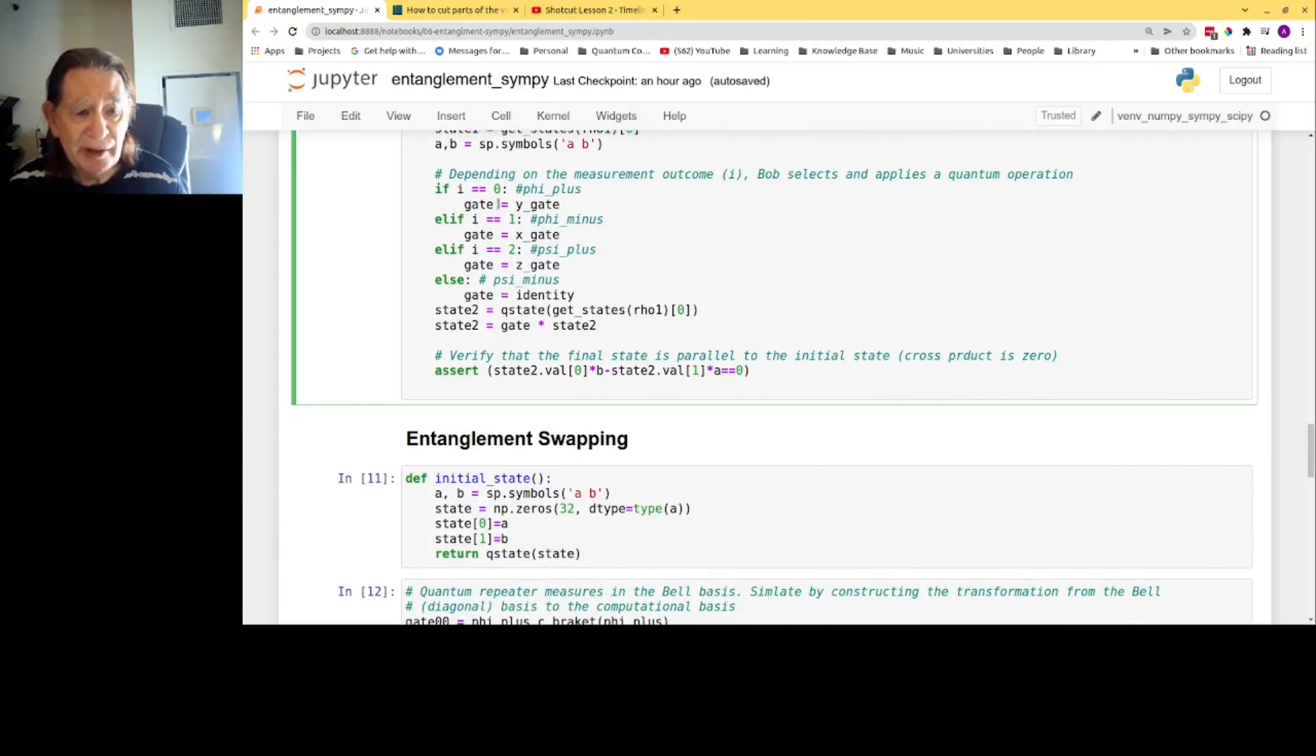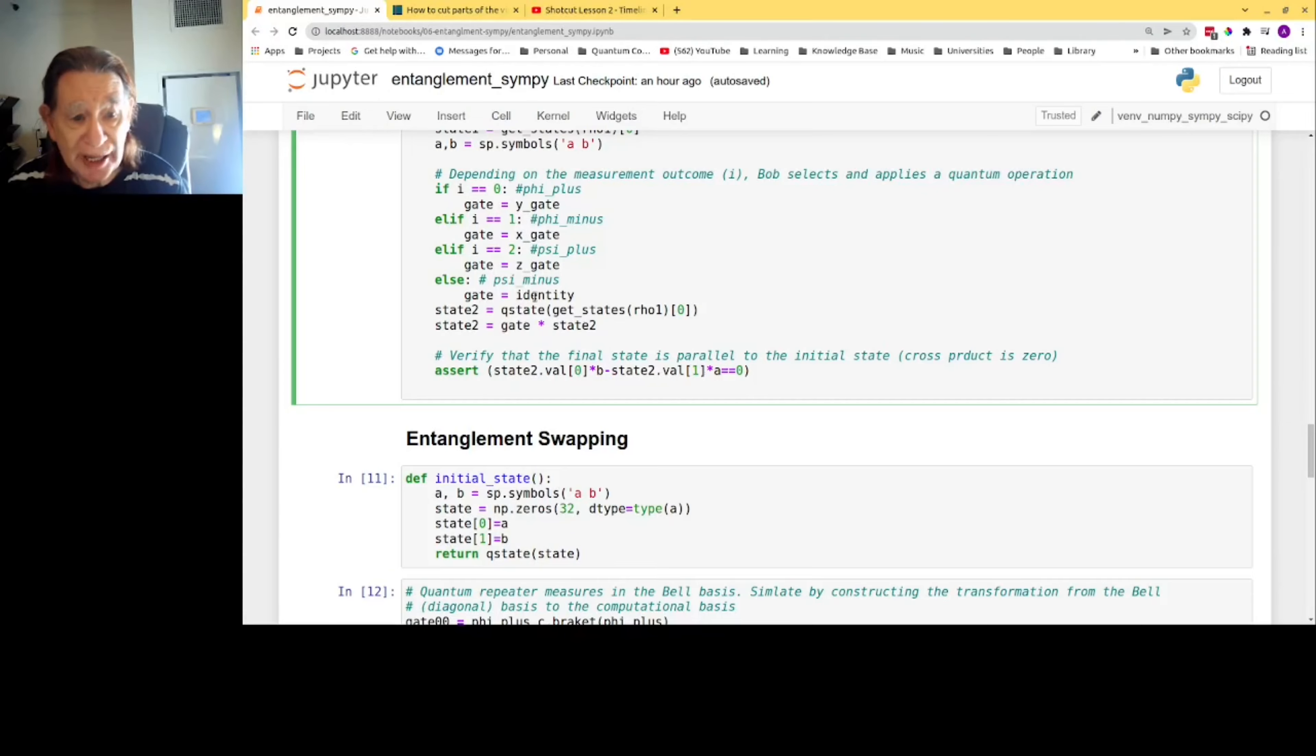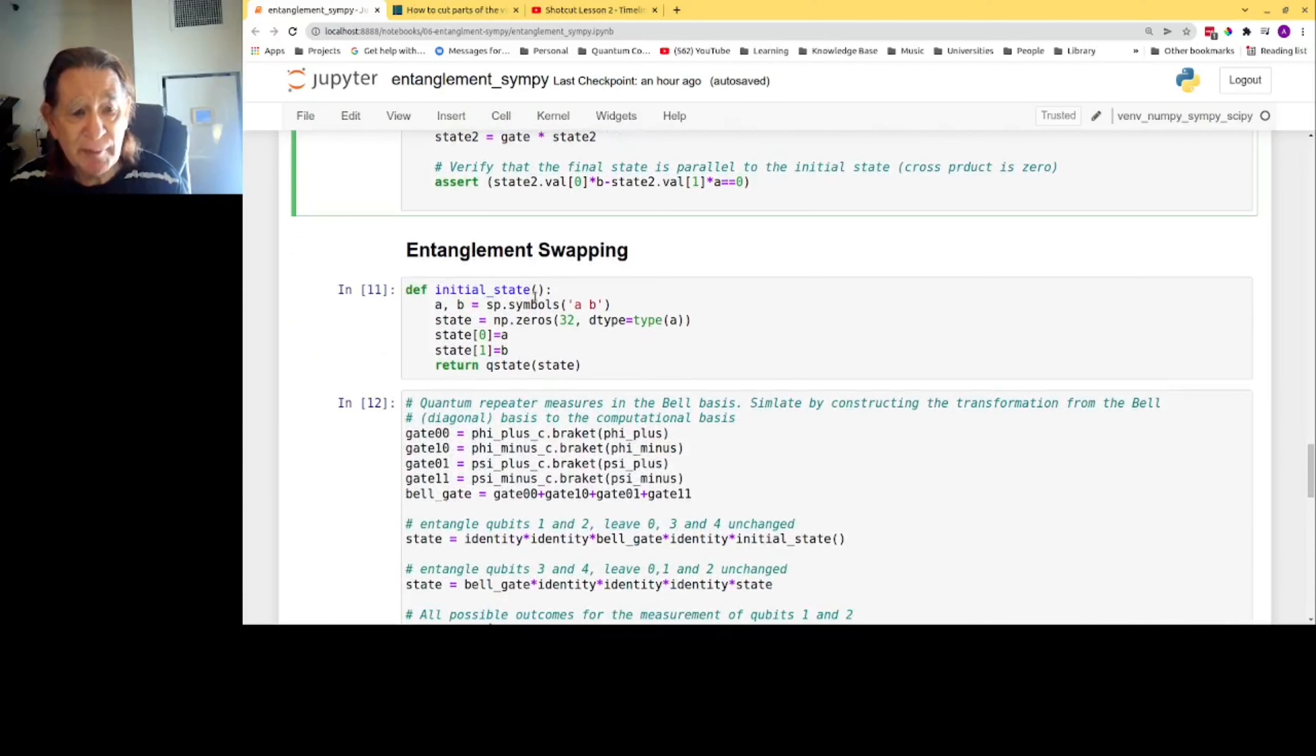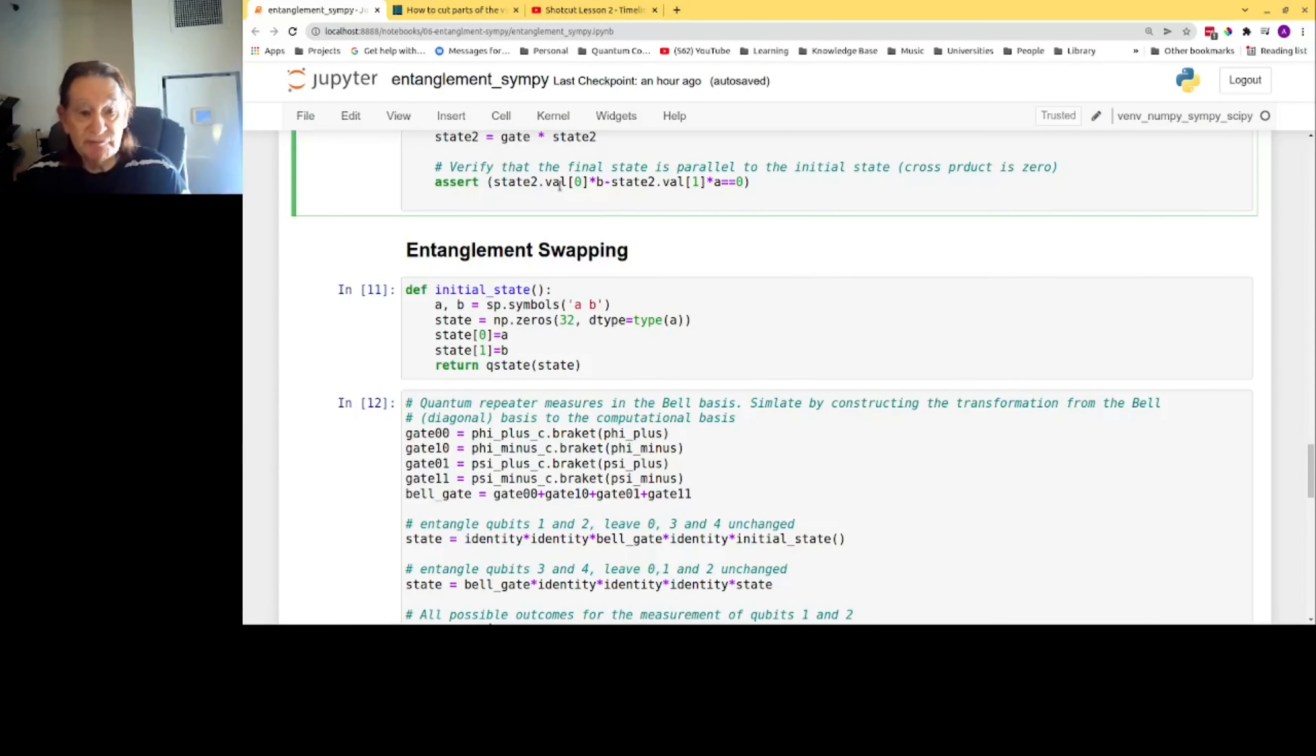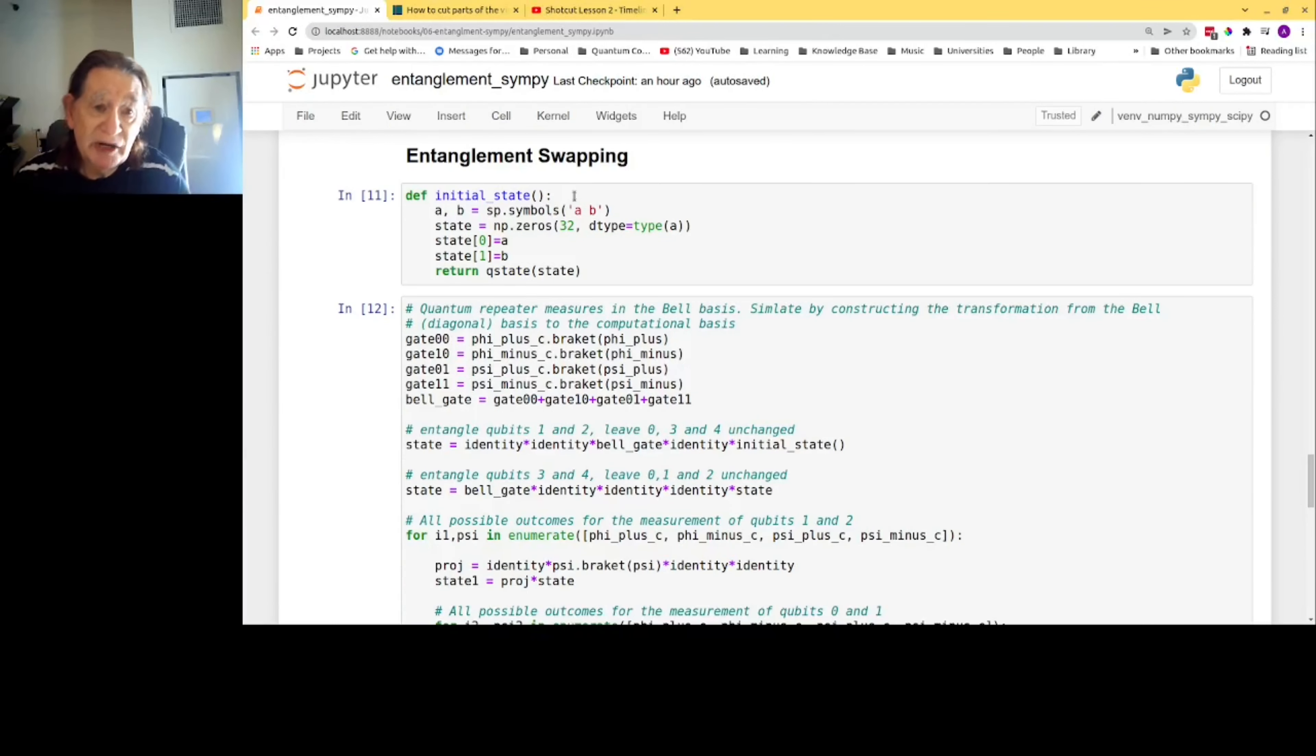Depending on the measurement outcome, which is the value of the variable i, Bob applies a Y-gate, an X-gate, a Z-gate, or no gate. Finally, the assert statement verifies that the quantum states are equivalent. In quantum mechanics, two states are equivalent if they're parallel. So I form a cross product, just like you would do in freshman physics, a cross product in two dimensions, and require it to be zero. That's the condition for two vectors to be parallel.